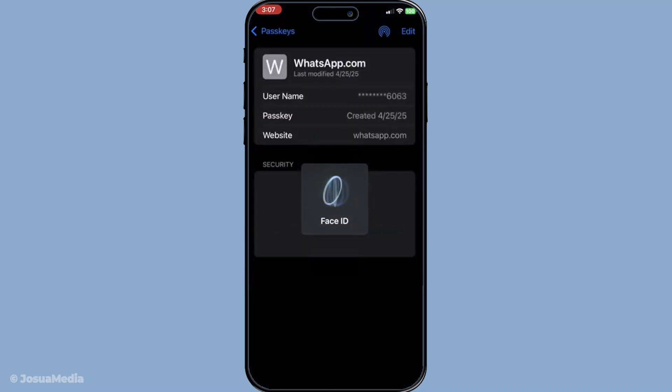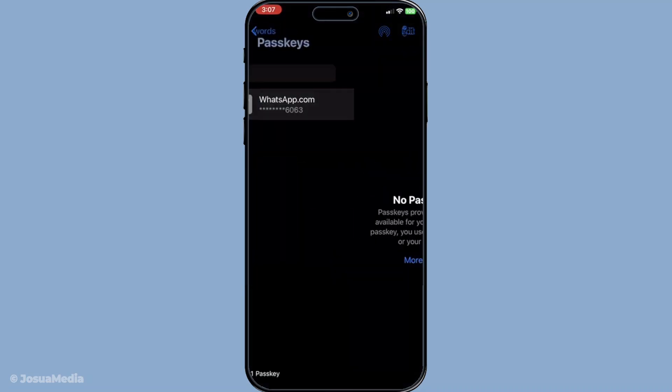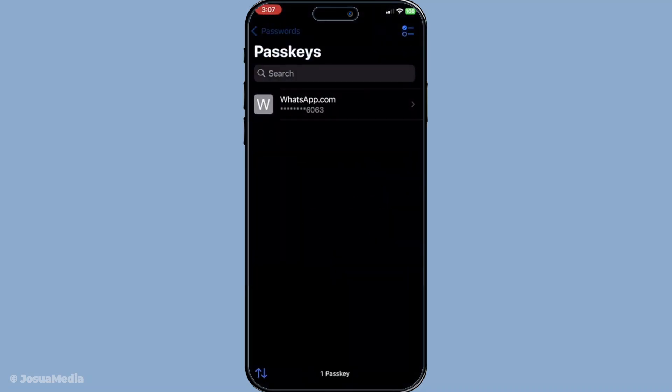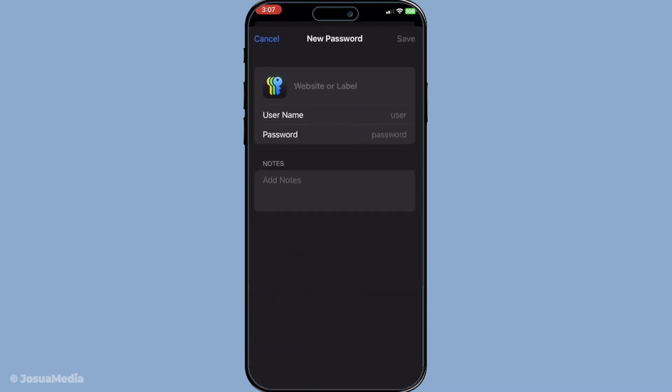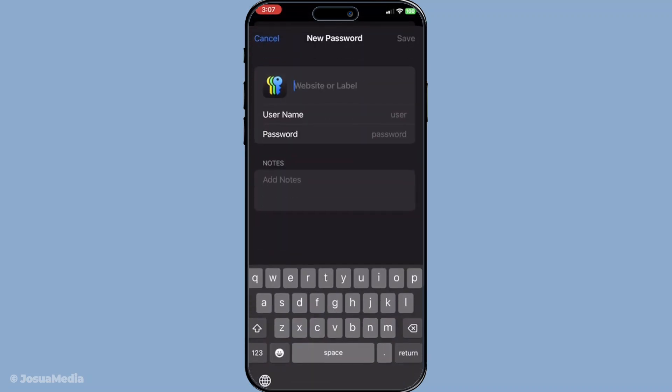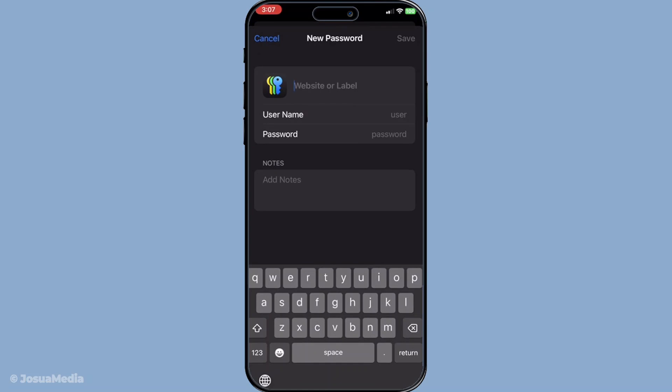You'll then be prompted to enter the website address as well as the username and password associated with that site. Make sure you enter all this information accurately, as any errors may cause difficulties logging in later. Once you've double-checked that everything is correct, simply tap Done. This will save your new login details to your iCloud Keychain, and your passwords are now securely stored.